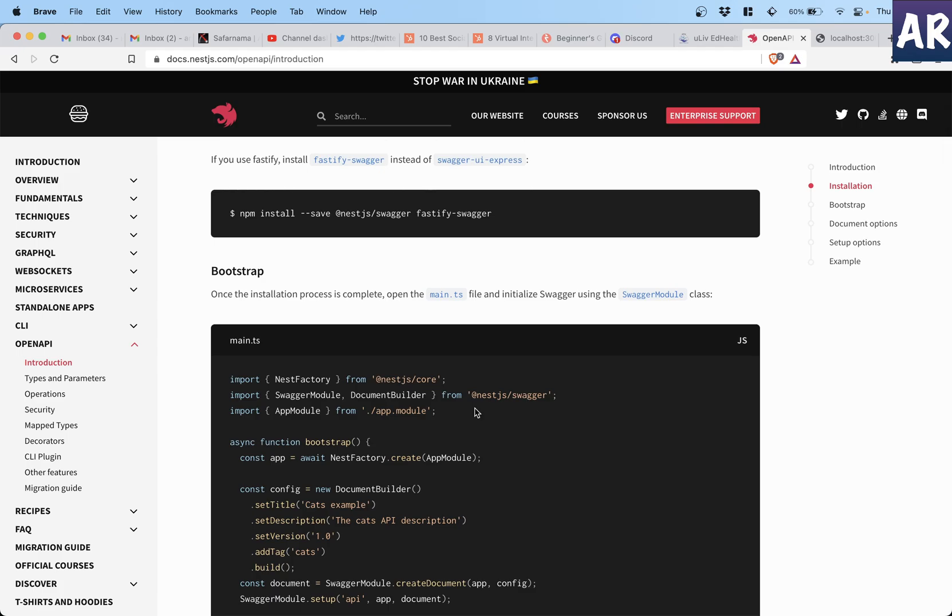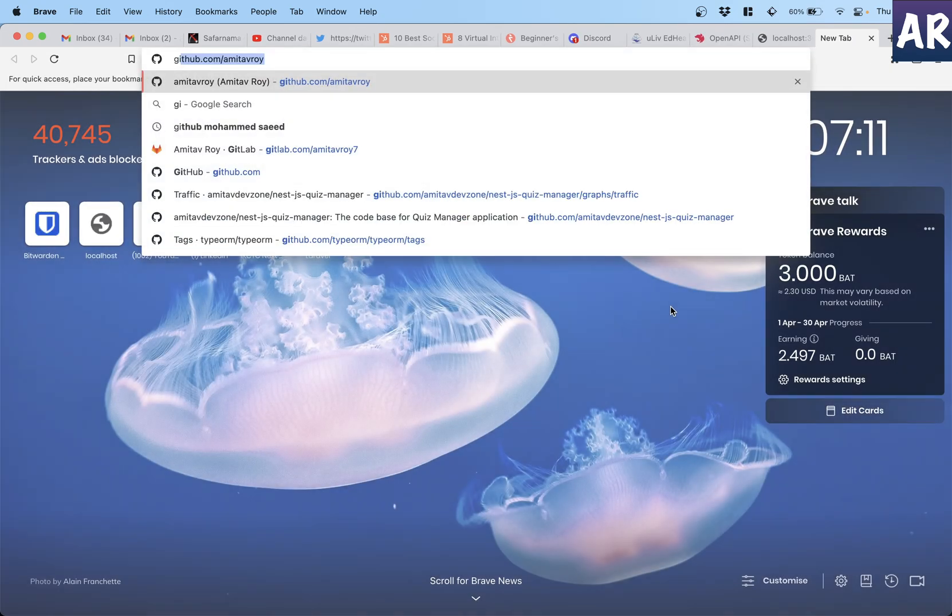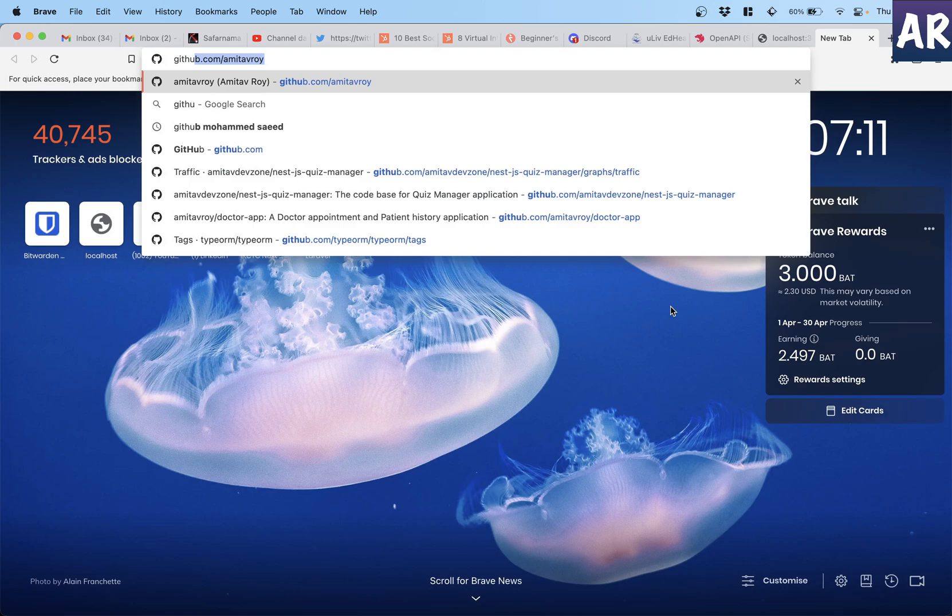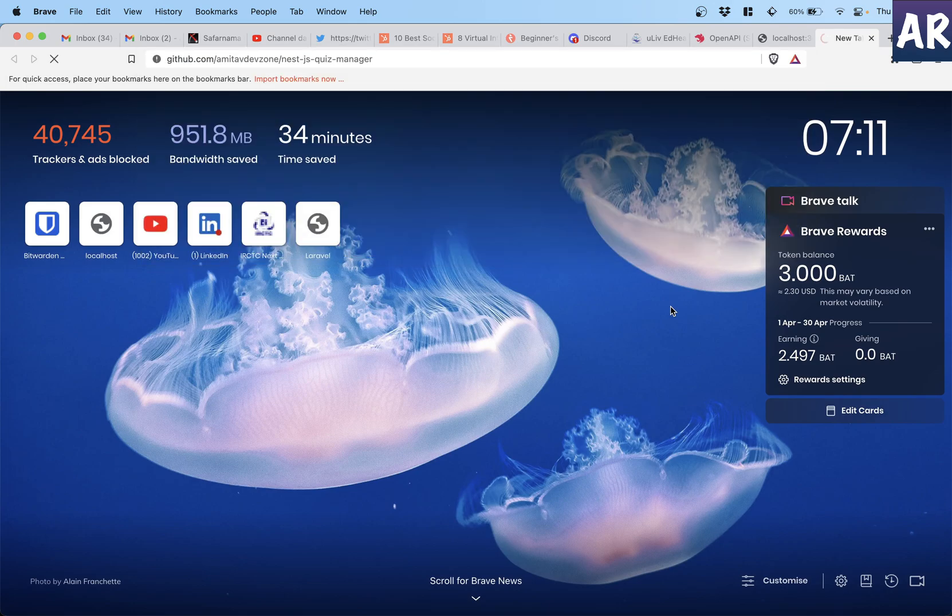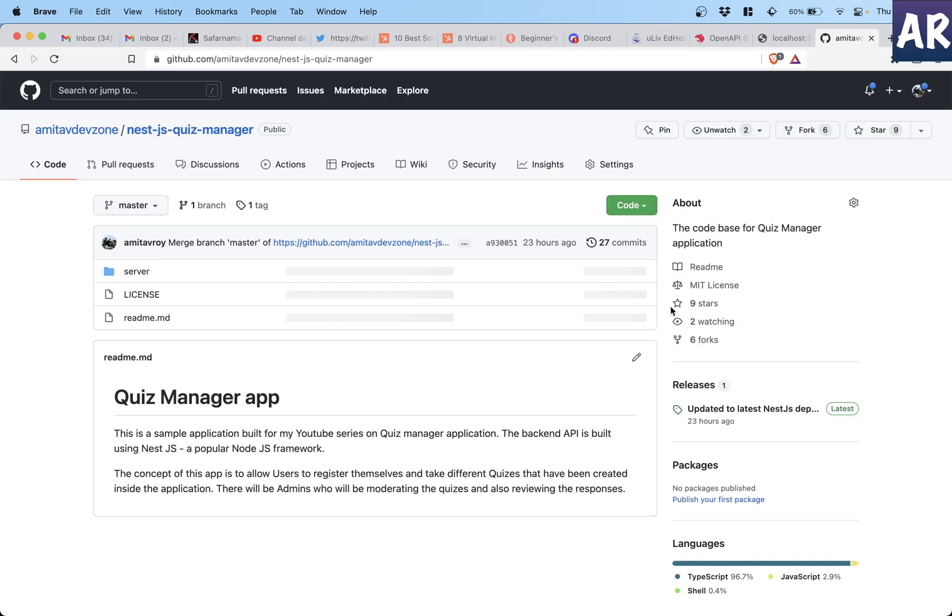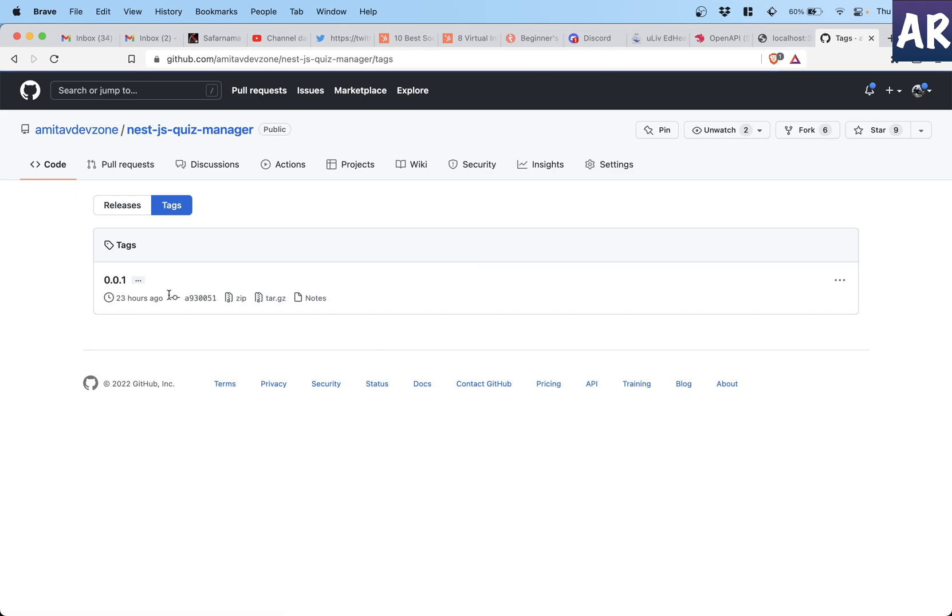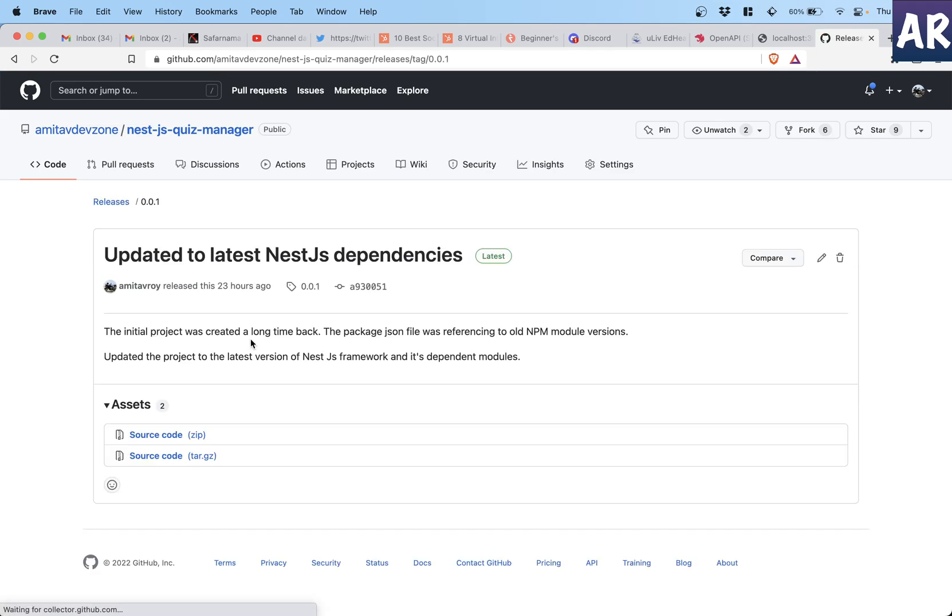In the meantime I would like to tell you one thing - I have updated the dependencies of this application to the latest level. So if you go to GitHub, this is the URL right, so I have created a tag where if you go to 001 this is the version where I have the latest dependencies.